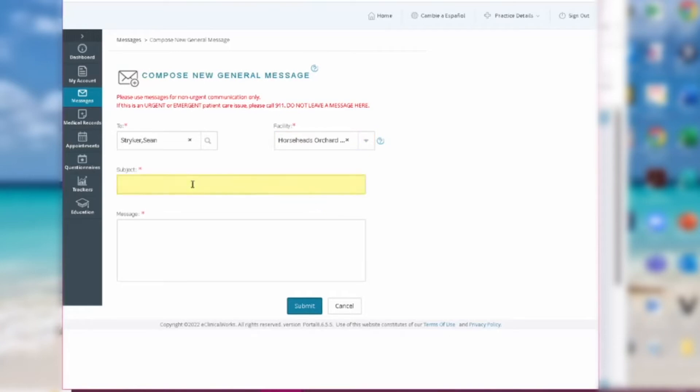Next, give your message a title under Subject. In this case, we're going to ask a question about a prescription medication.